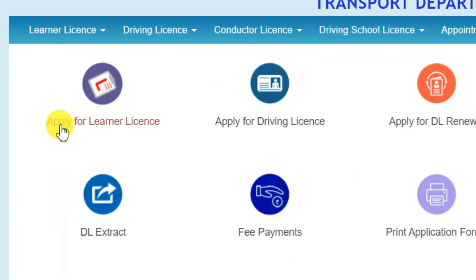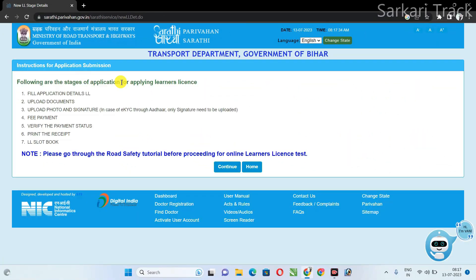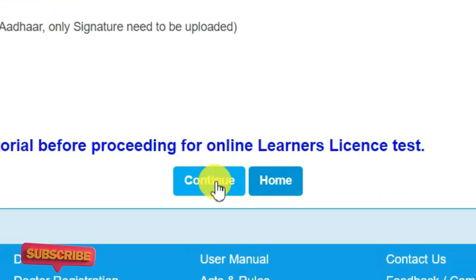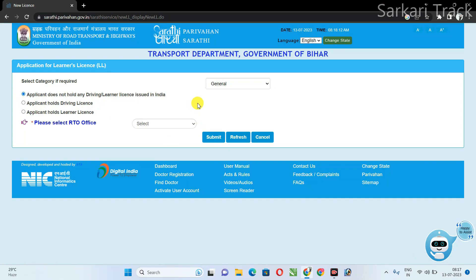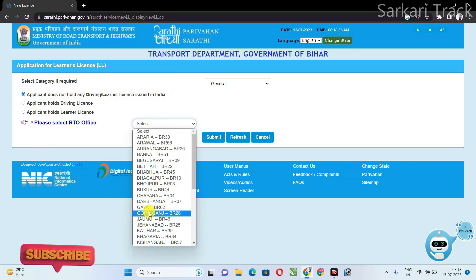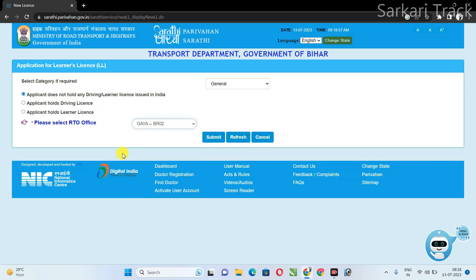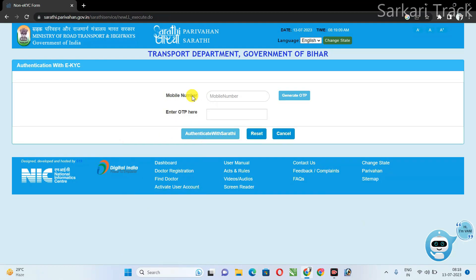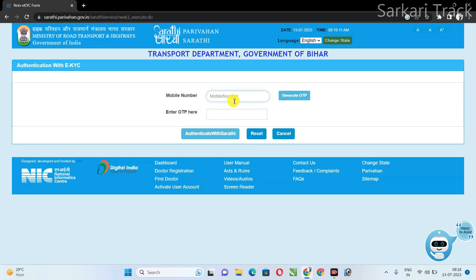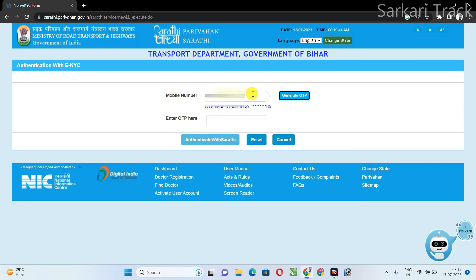For the learning license, click on it. If you are applying for a driving license you will follow the same steps. You will have to select gender. Then you will be asked to select your RTO office and select your district. Next, fill your phone number and generate OTP. After filling in the OTP, click on 'Authenticate with Sarthi'.